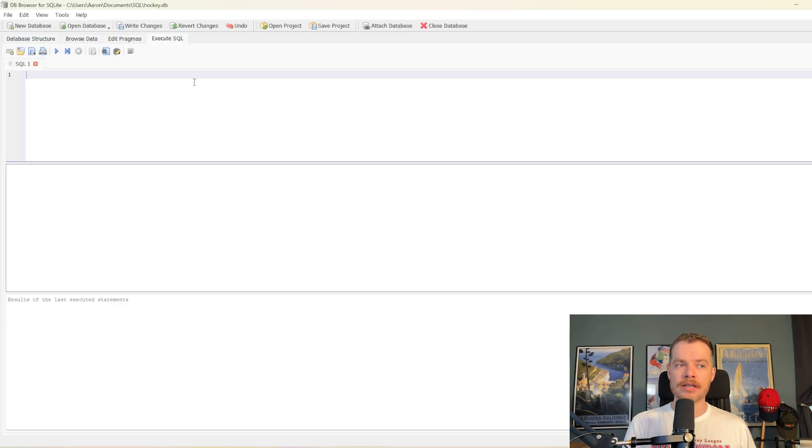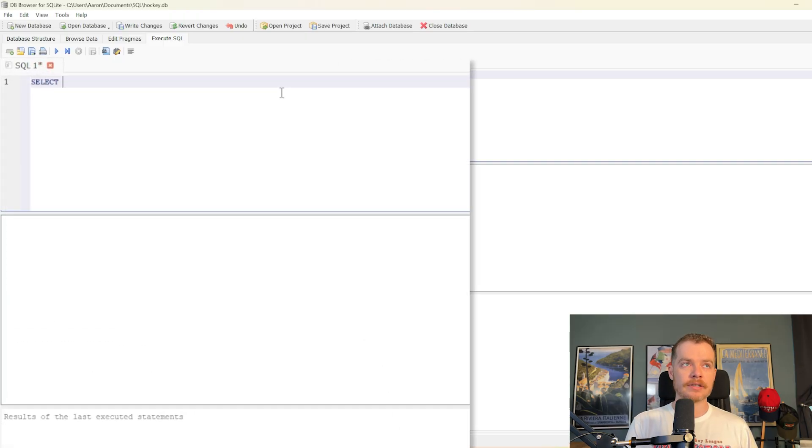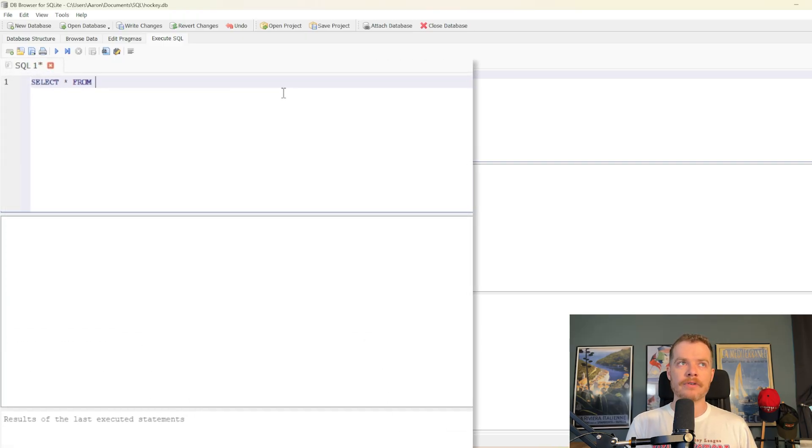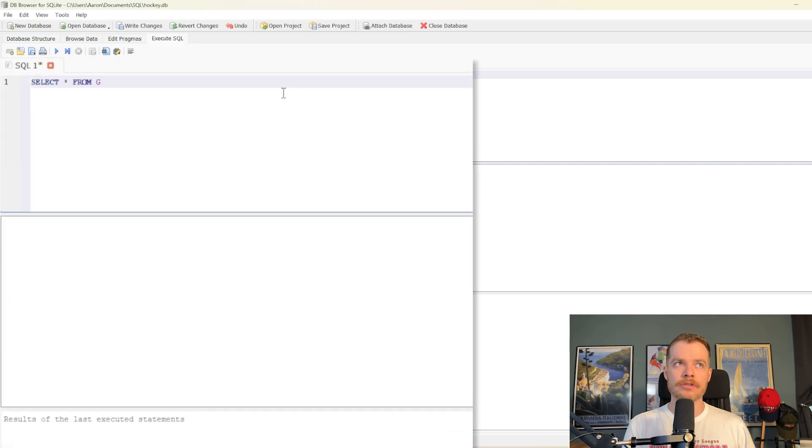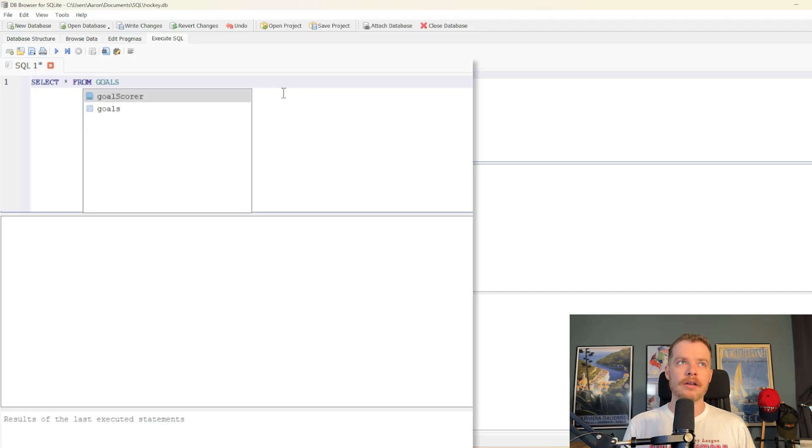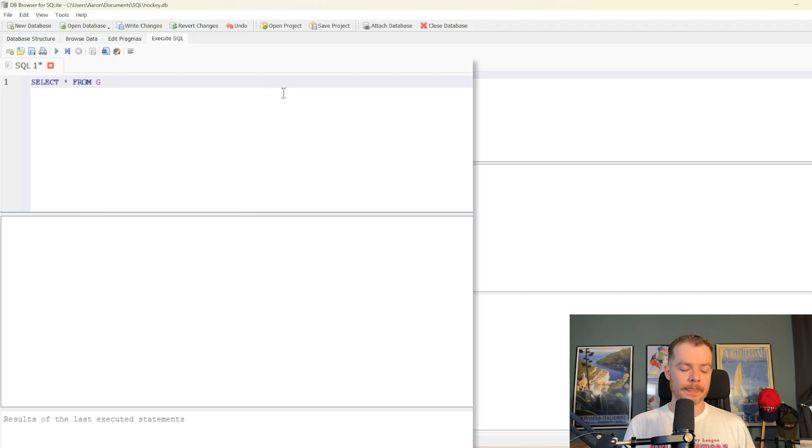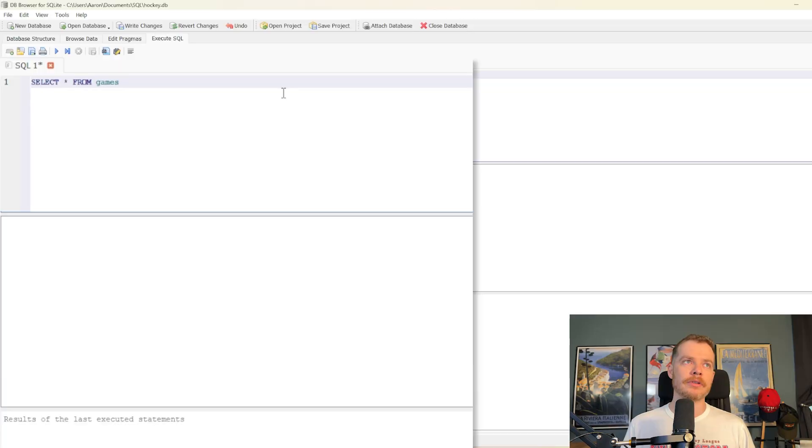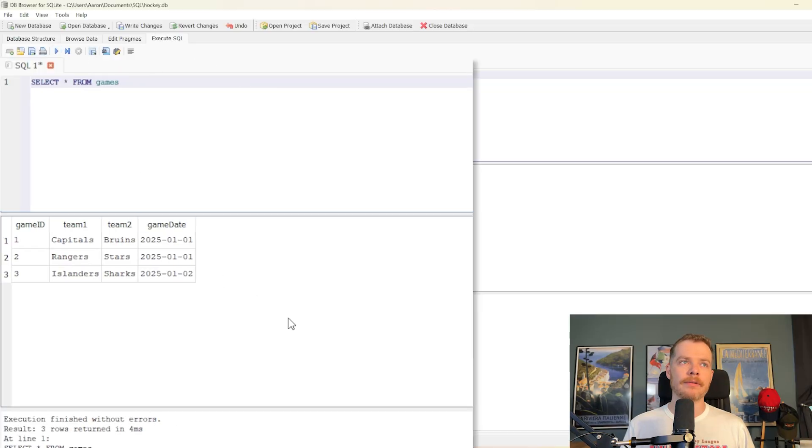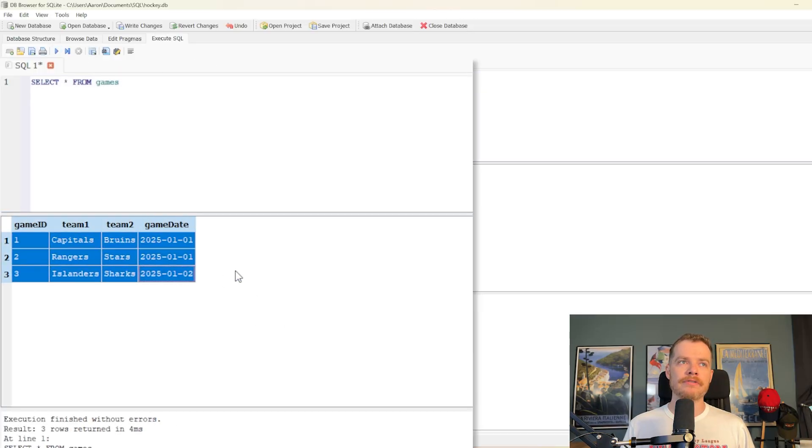So in this case, let's just say select star from, and you can see here, we start with G-O-A-L-S. We've got the goals table, and we've got the games table. Let's just select star from games. Go ahead and run it. And here's all of our stuff.